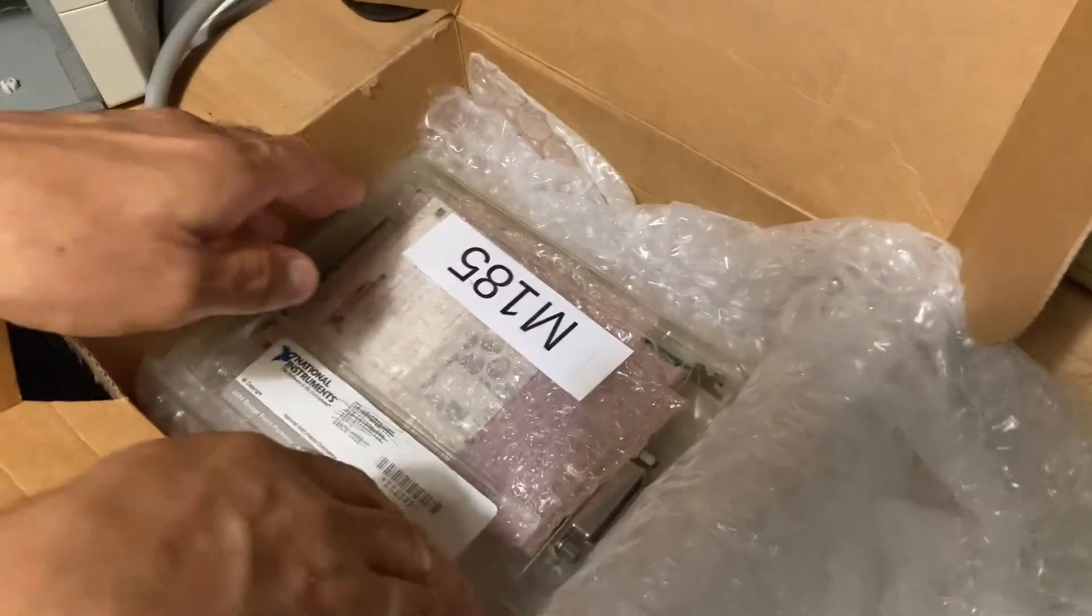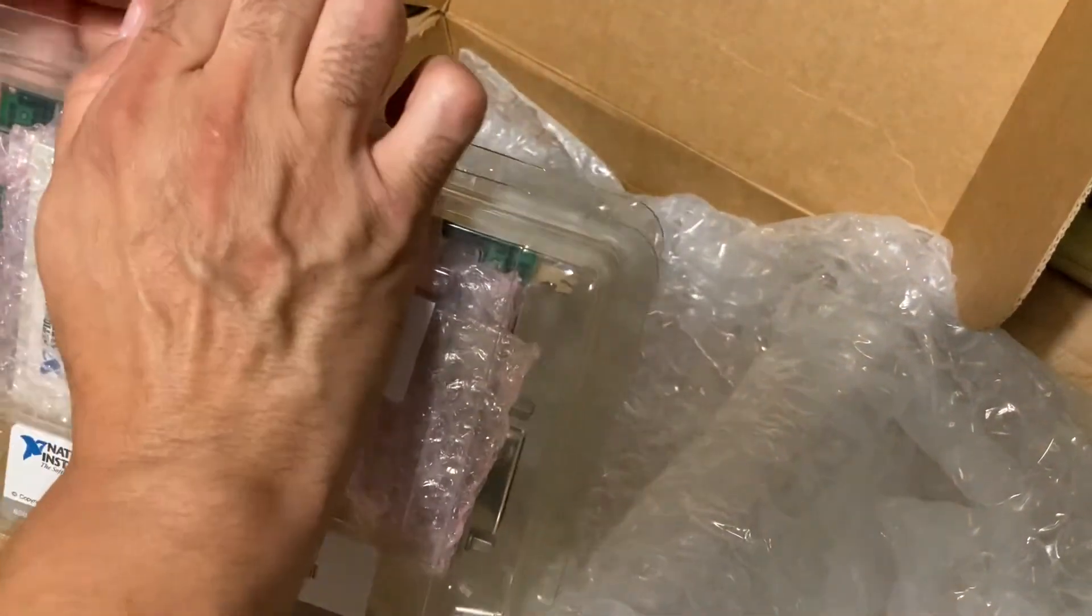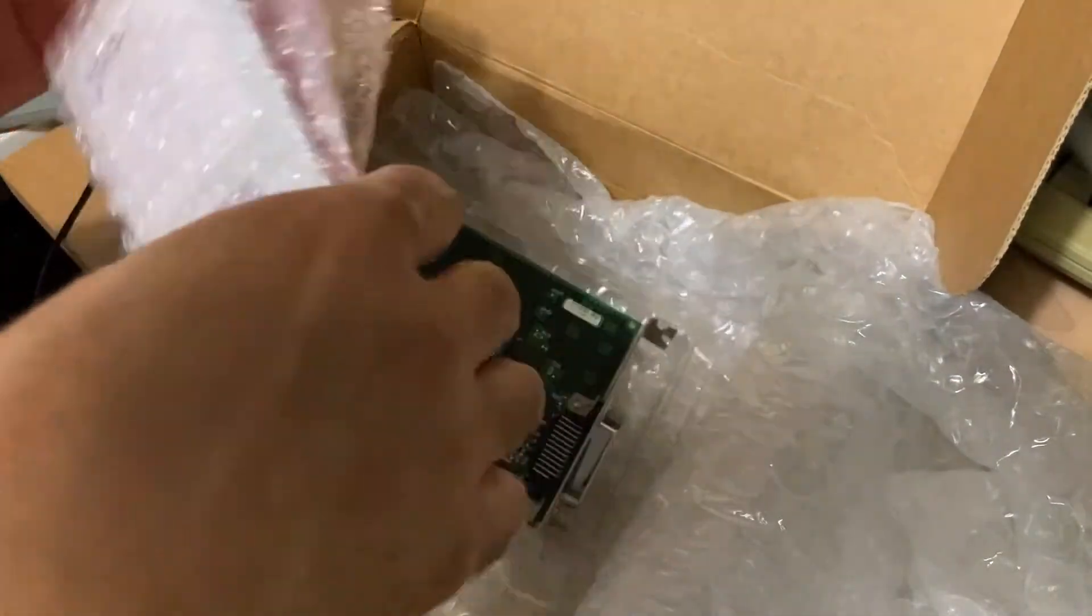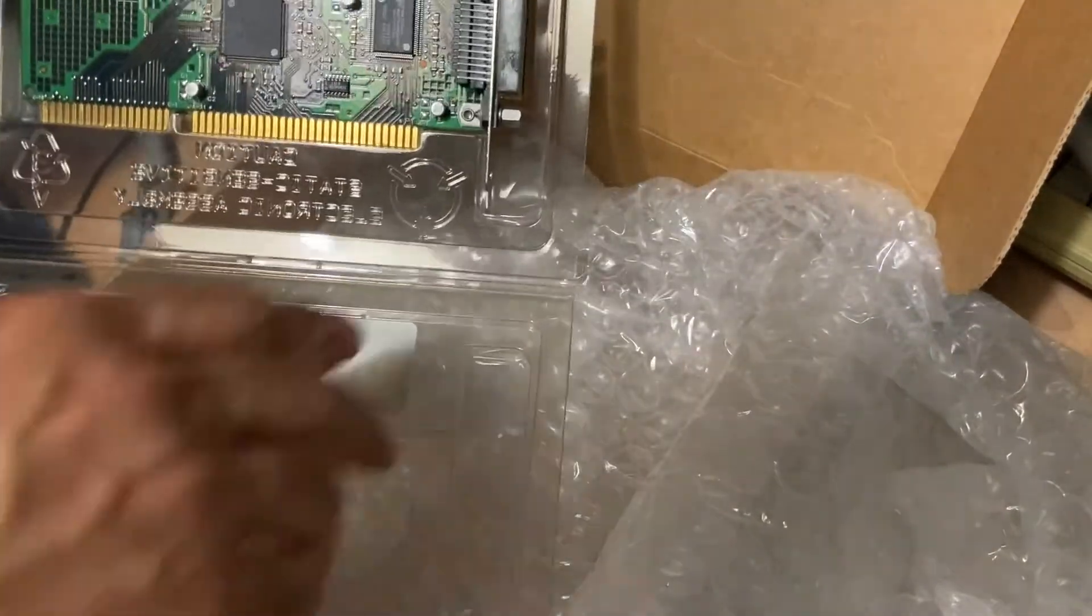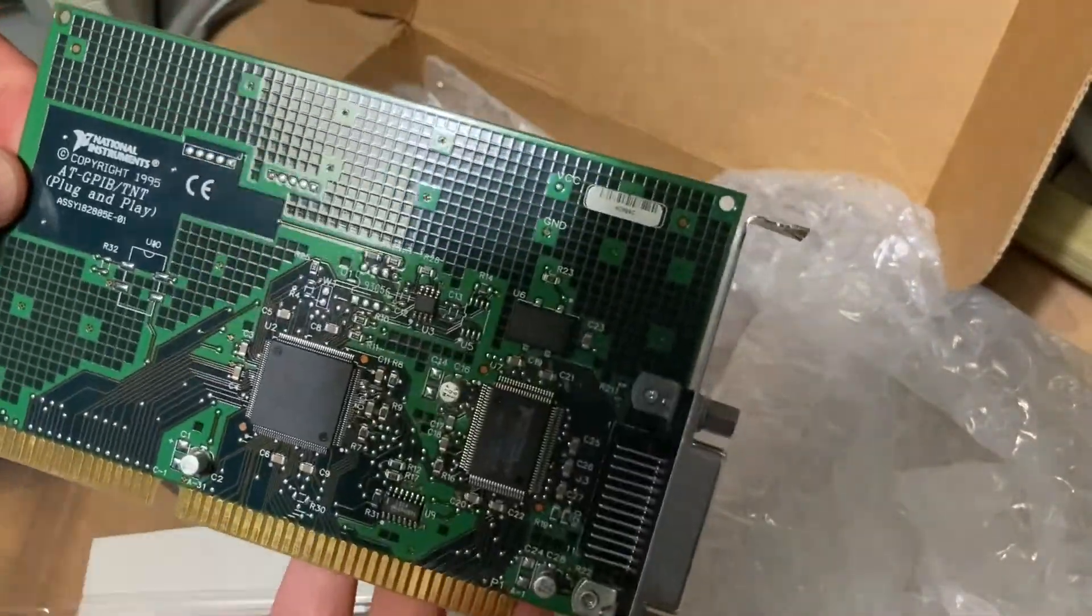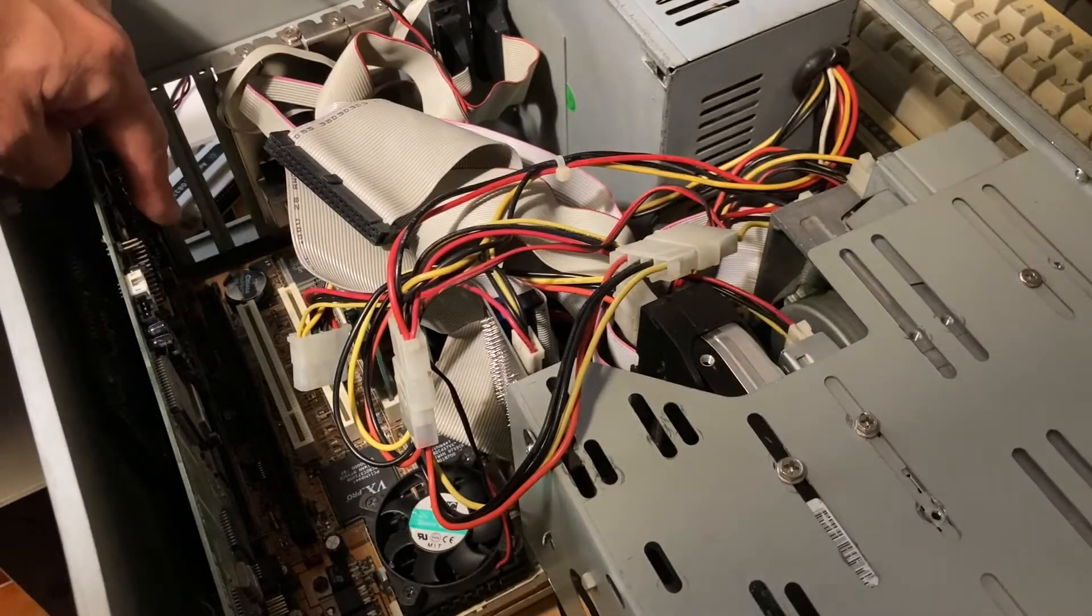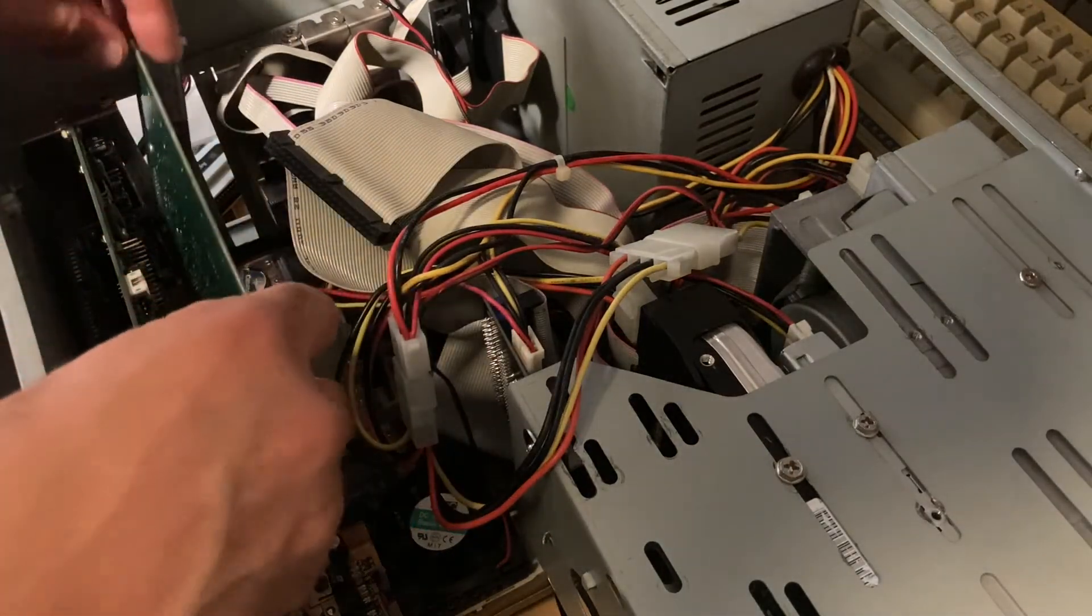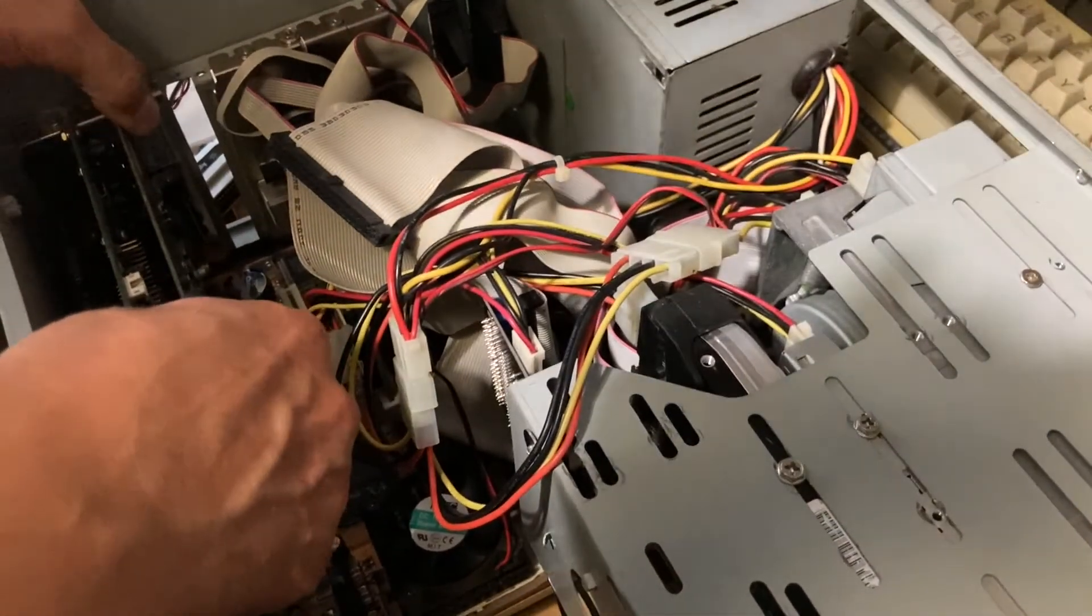This is a GPIB card for the PC from National Instruments, a GPIB plug-and-play card. We installed it to the 16-bit ISA port. We installed the ISA card.